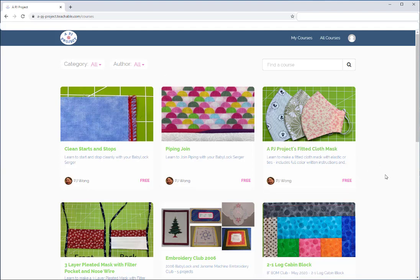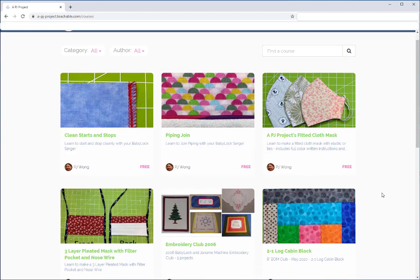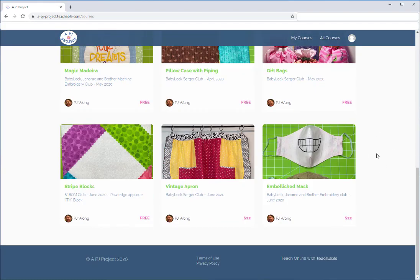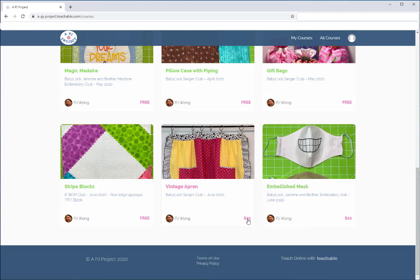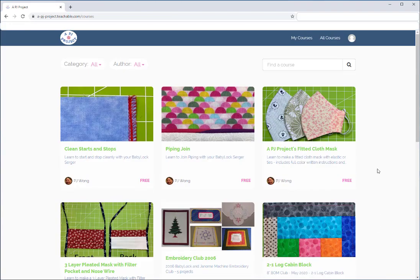A lot of these are free right now. The most current ones do have a price, but these are club projects so you should have gotten a coupon code. Even though this is what the price shows, if you're a current member of the club you will have gotten a coupon code. If you didn't, you can email me and we'll figure out what's what.